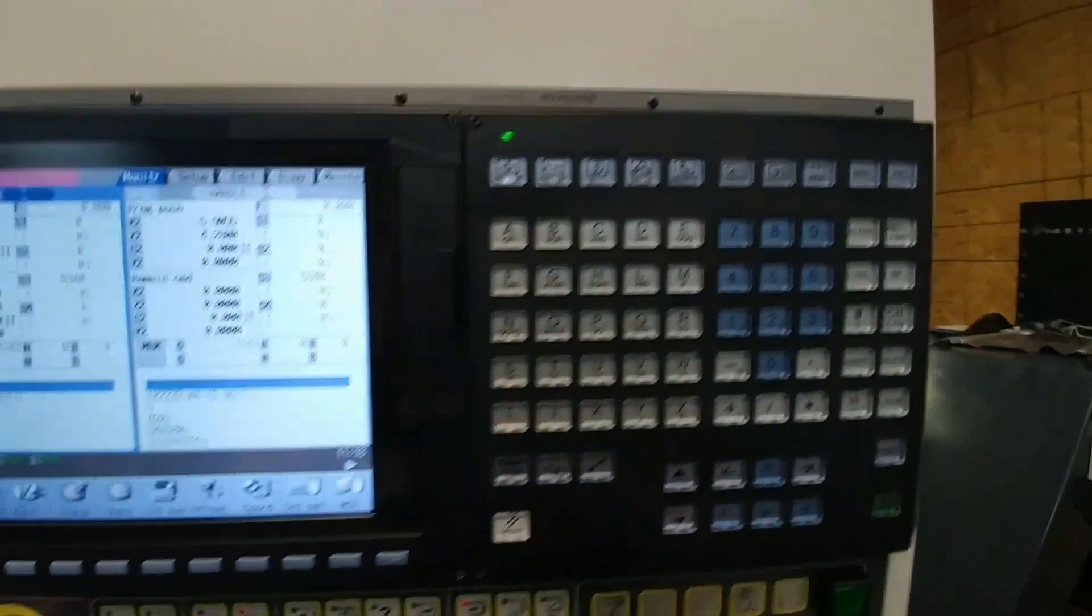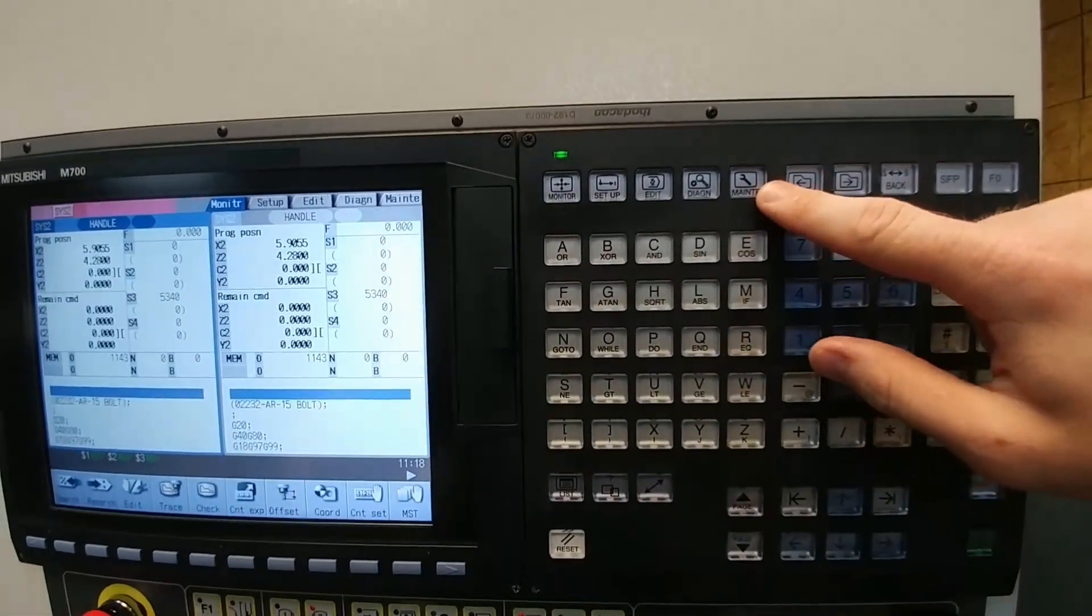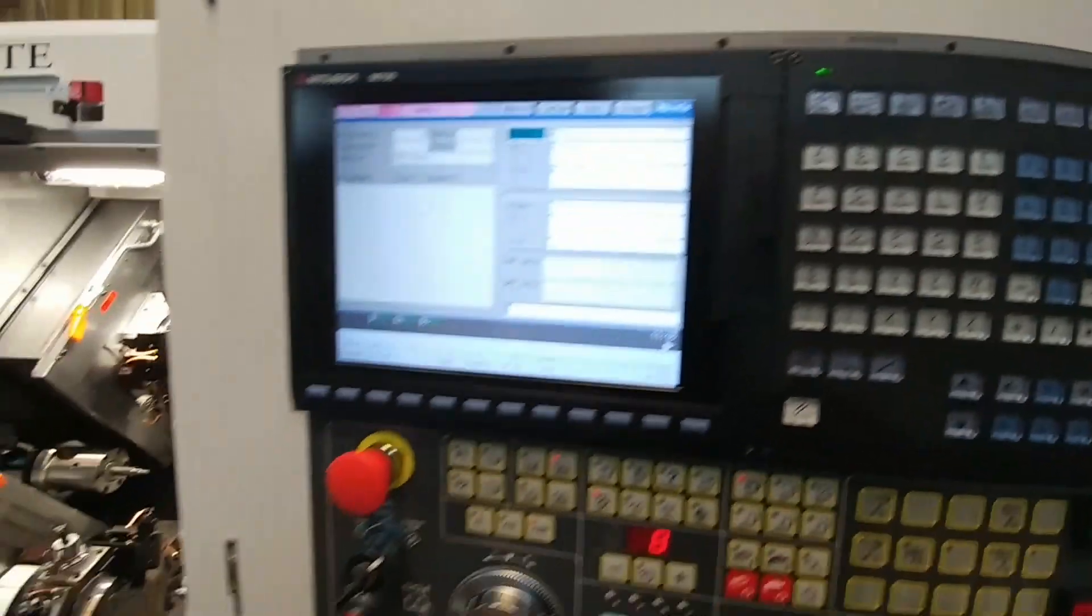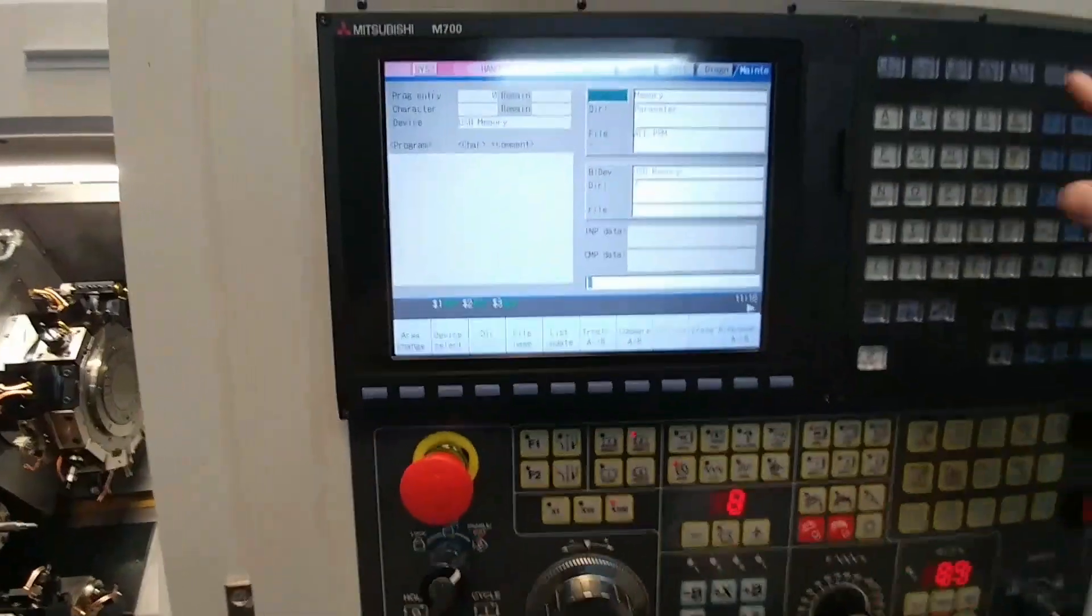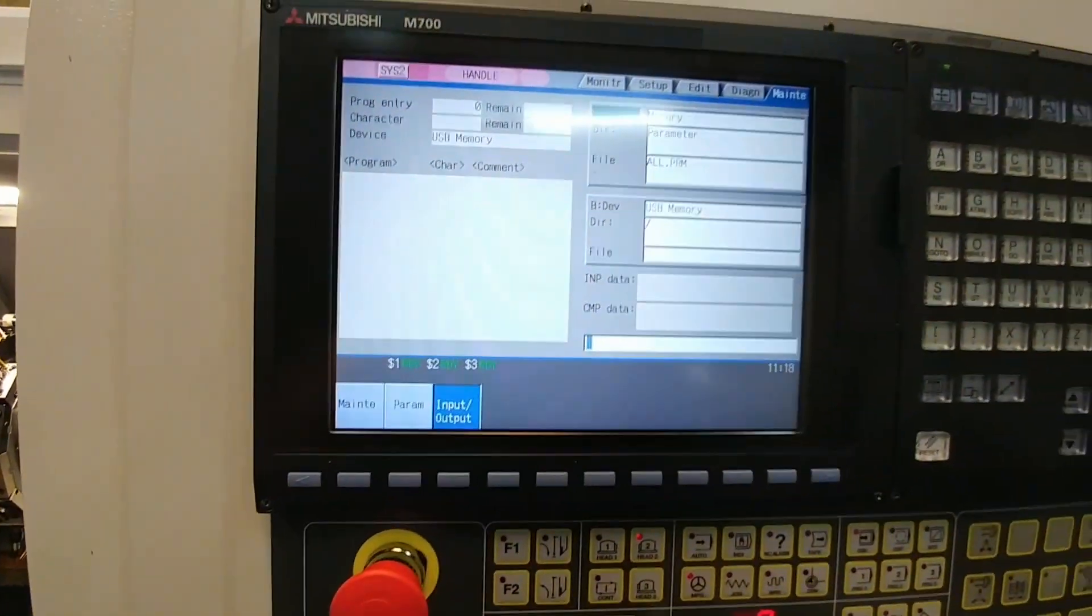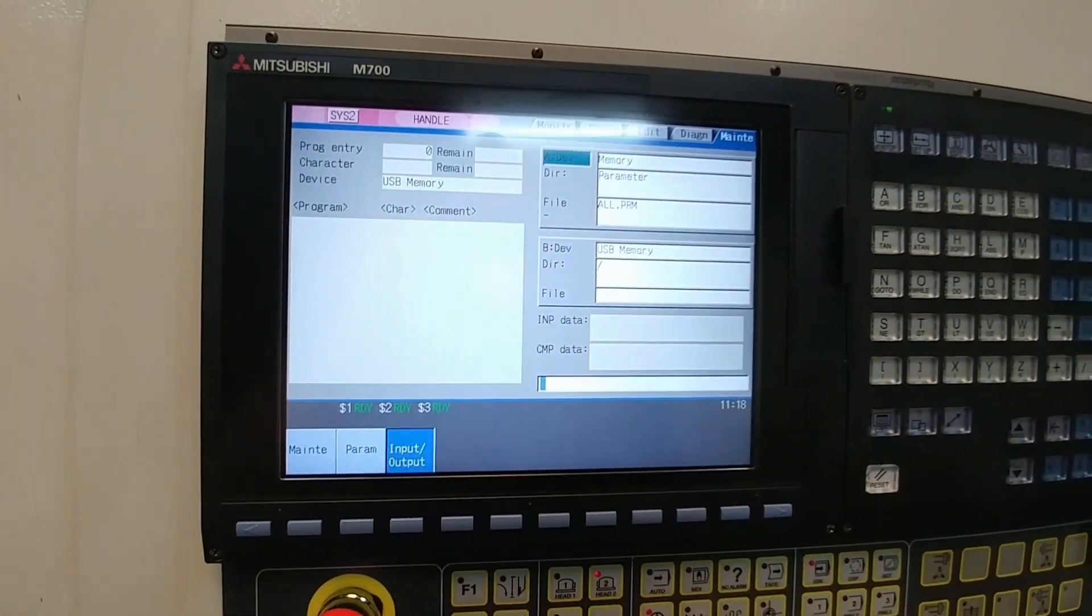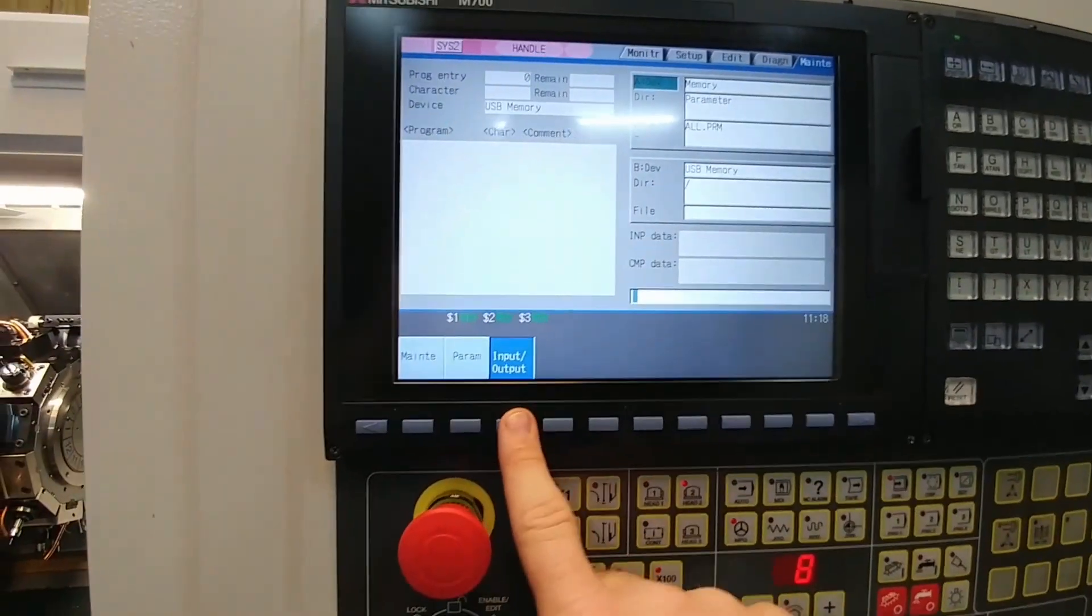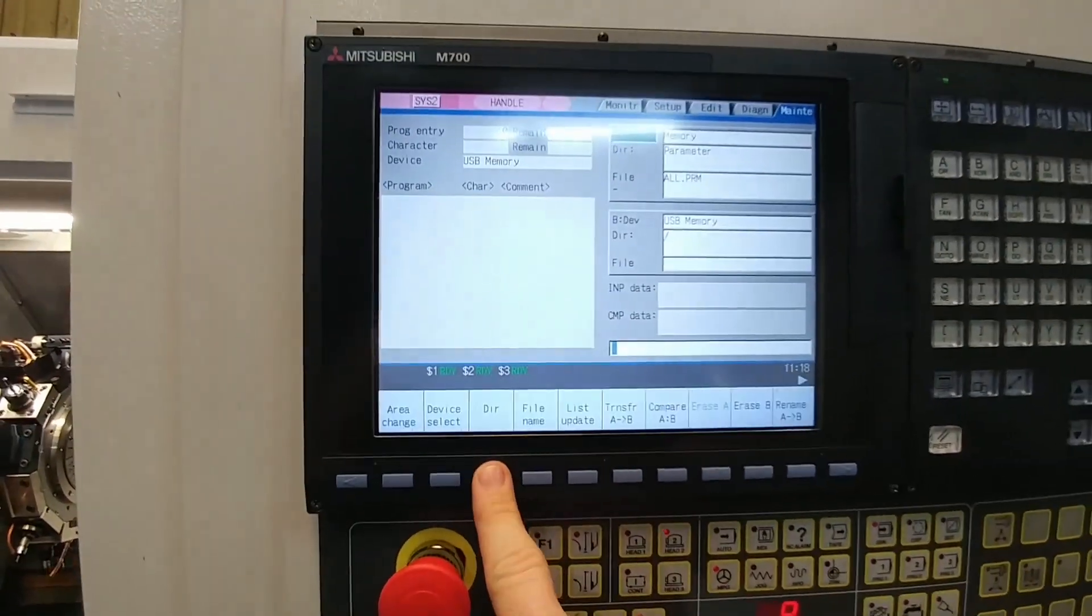First, what you want to do is go to maintenance. Your normal maintenance button or screen will show up like this. You want to go to input output.